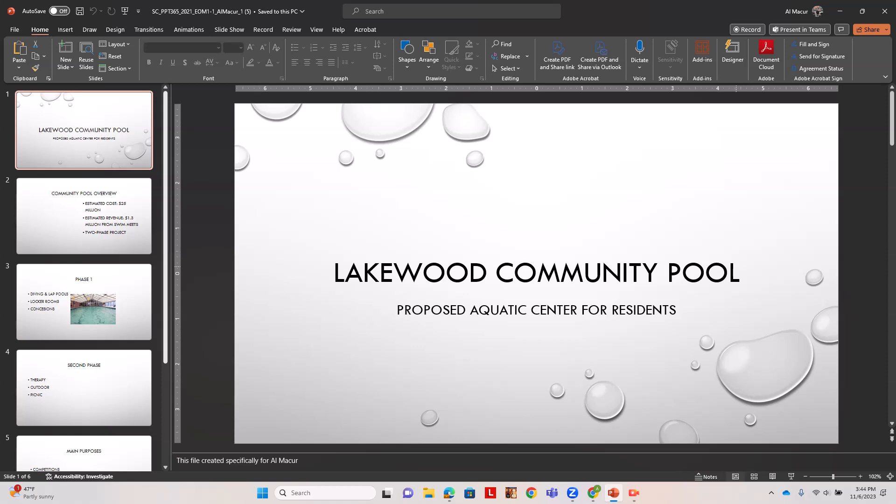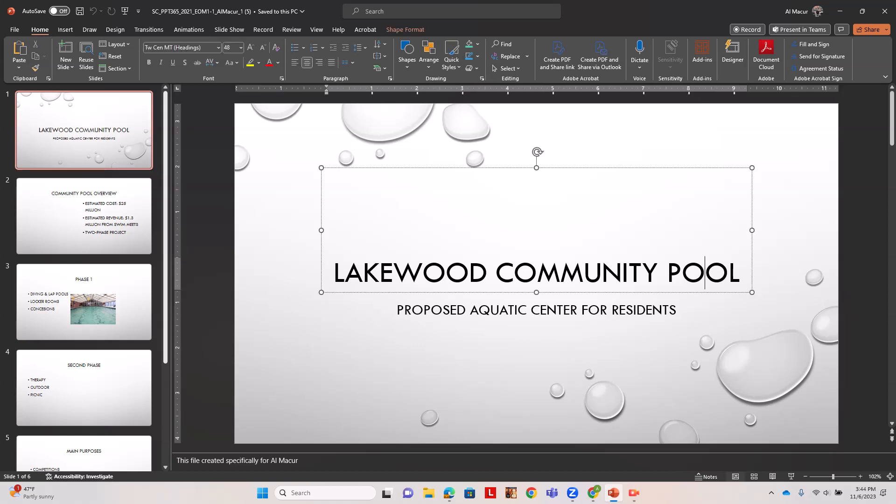Our first step is to click in this title content box. PowerPoint's arranged in layouts, and this one is title and subtitle.